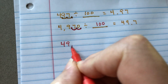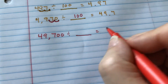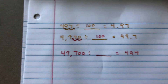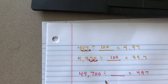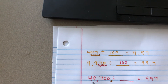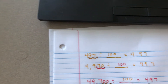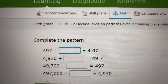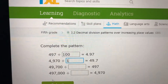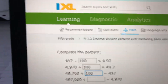The next one is 49,700 divided by what equals 497. They increased the place value on us. Let's not just jump to conclusions — let's make sure. Our decimal is here to the right of the ones place. In order to get 497, we move the decimal over: 10, 100. So we have to divide by 100. And the next ones also divide by 100.